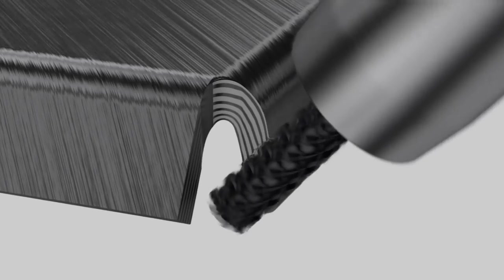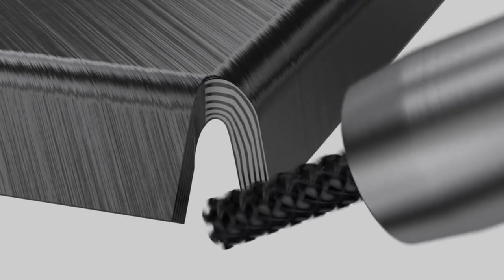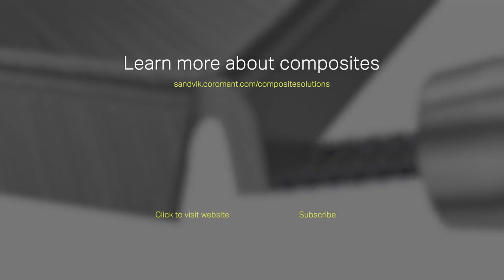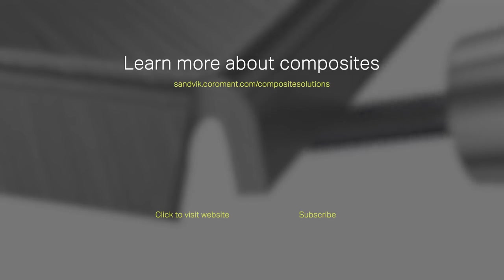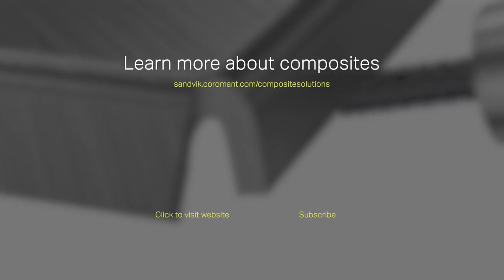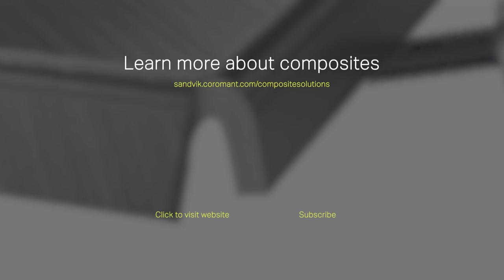Thank you for watching. We hope you found this video useful. To learn more visit the Sandvik Coromant website.